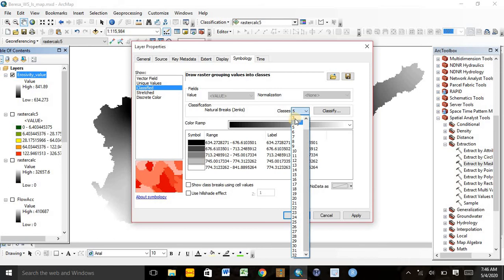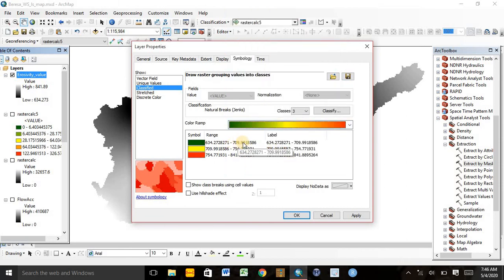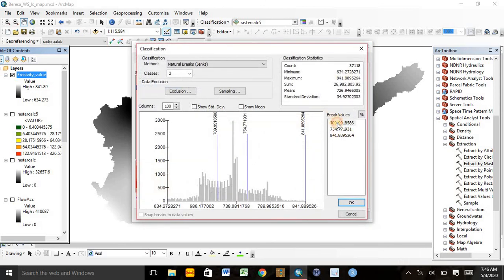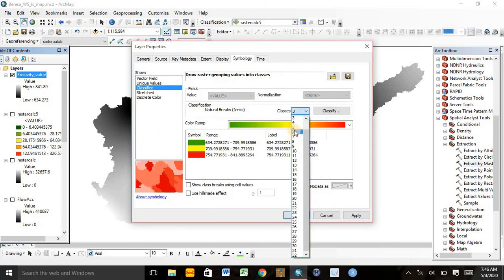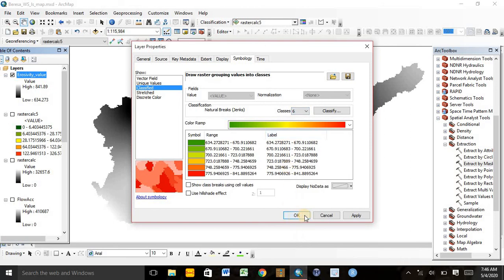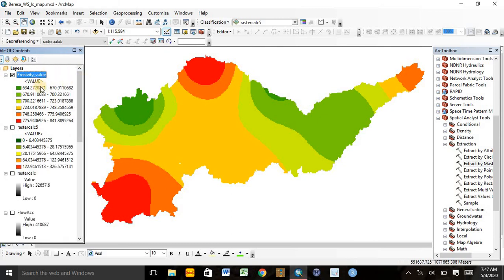If we want to classify into 3 classes, we can click 3. We can also change the color of the map and edit the class values — for example, setting a value of 700. We can classify into 6 groups and click OK. This is the erosivity map of our study area. We can use this map as one of the factors of the universal soil loss equation for calculating the total annual soil loss of the study area. This is all about determining the erosivity factor for the universal soil loss equation or the revised universal soil loss equation.